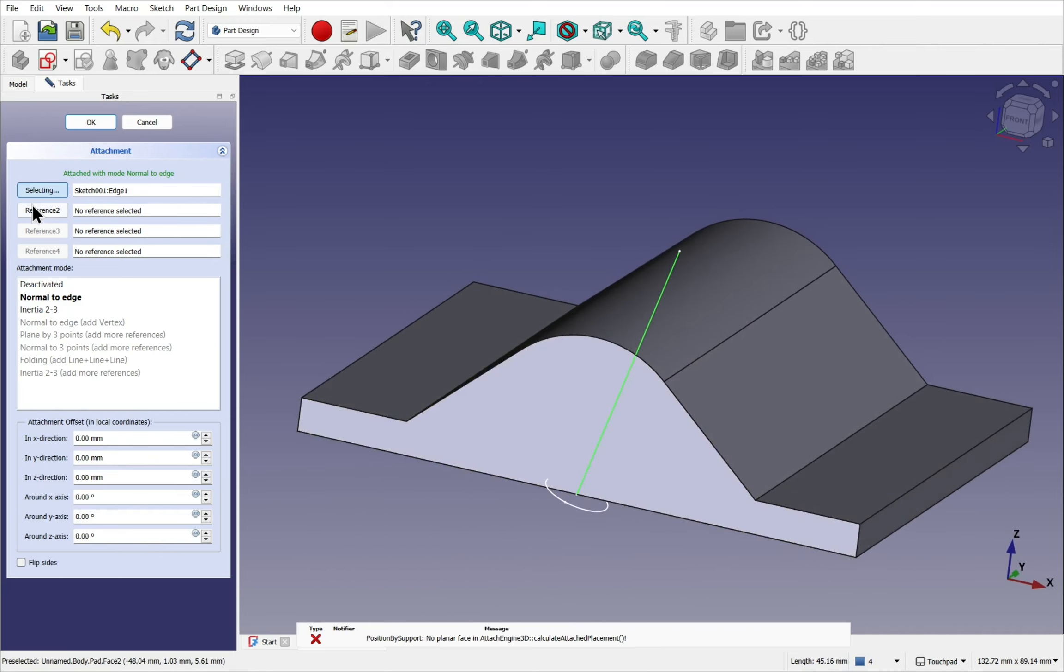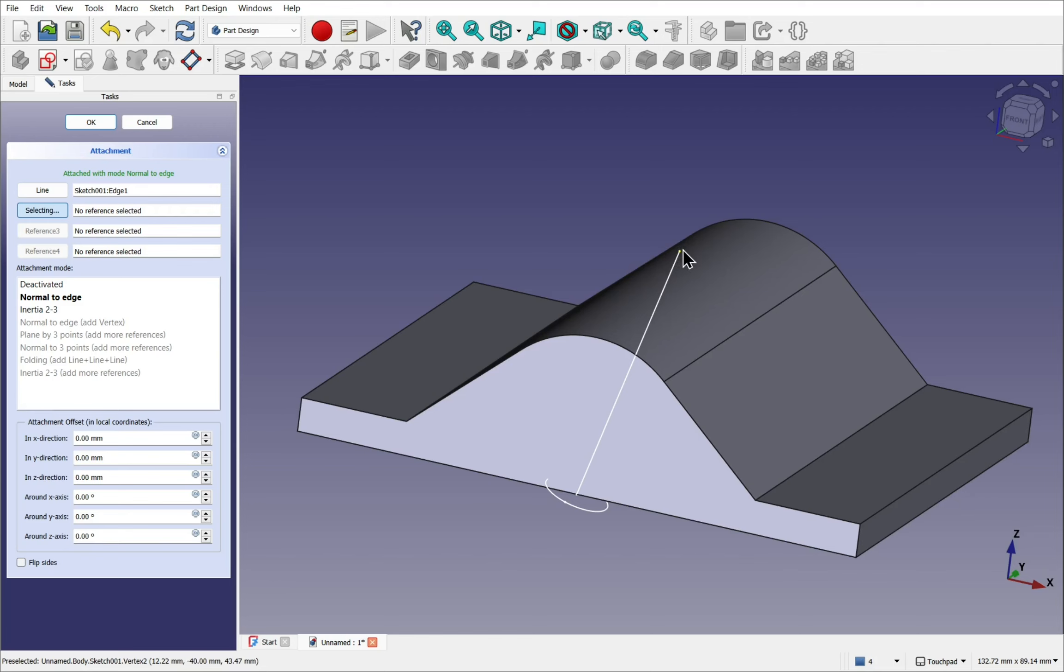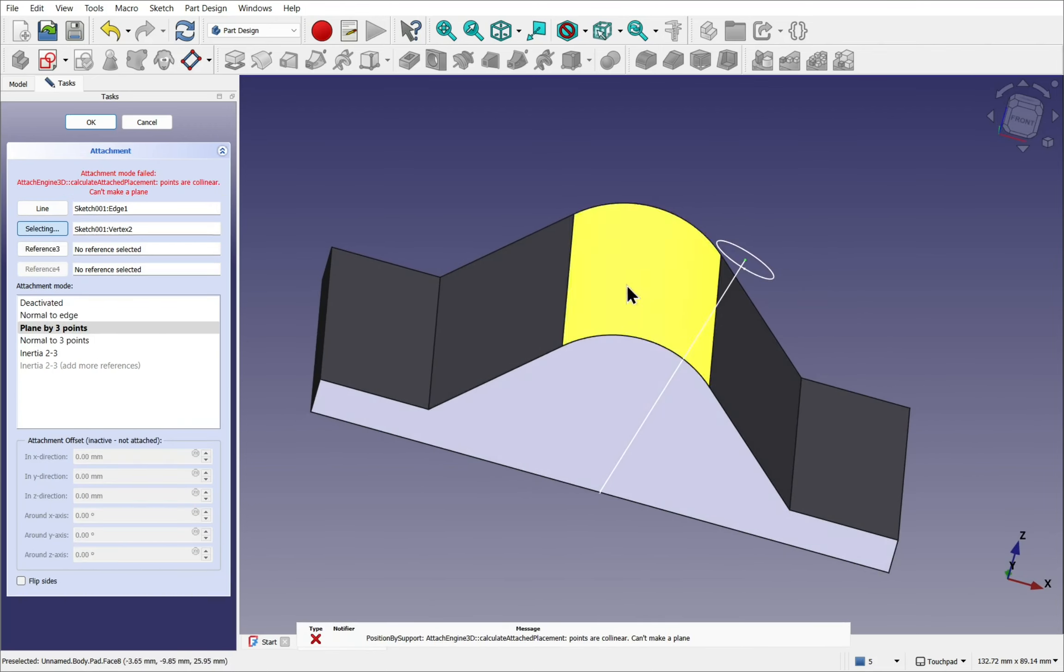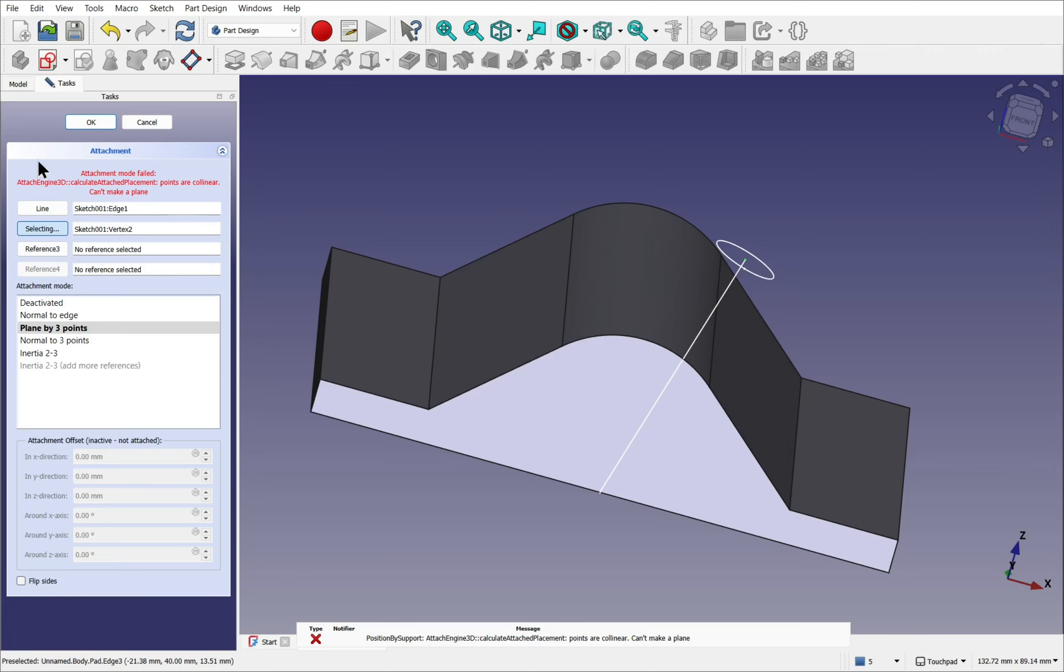Let's use another reference. And select the top vertex. We've got an arrow that's come up. And we want normal to edge.